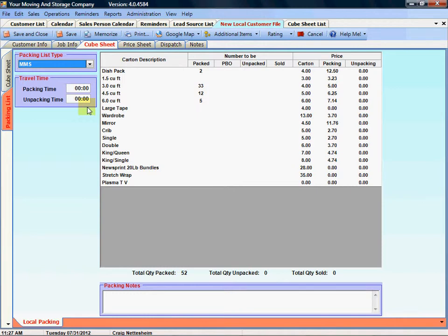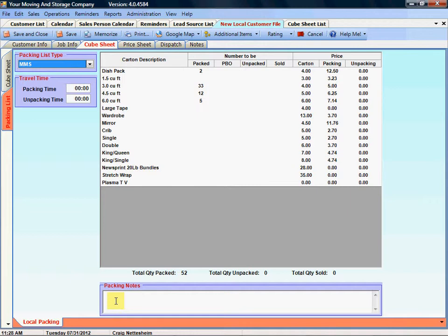Below the list here you'll see we give you a total quantity packed, quantity unpacked and quantity sold for reference purposes. We also offer a packing notes area. This is a place where sales can communicate to the packing team any information that they feel is relevant regarding the packing information.